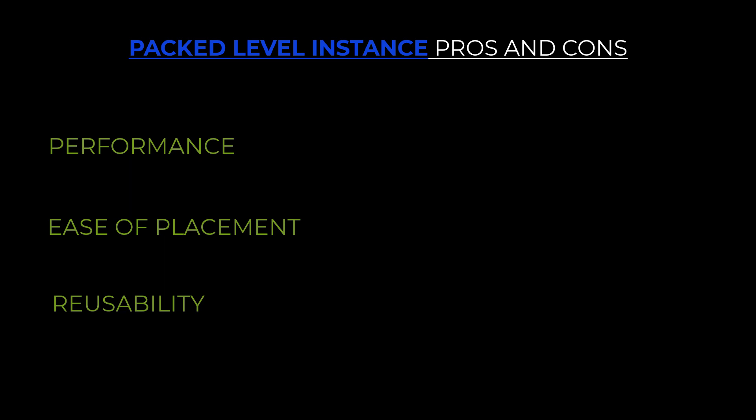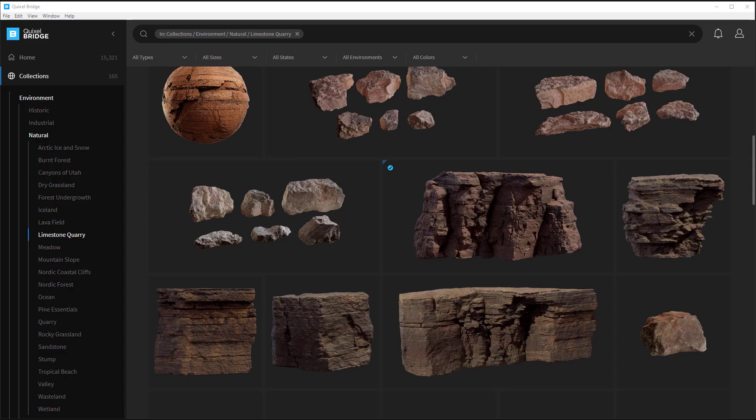Keep in mind though, since there are blueprint actors, any change you make to the asset will propagate it to all instances placed in every level. Now let's begin. Inside Quixel Bridge, we'll grab some high poly assets.